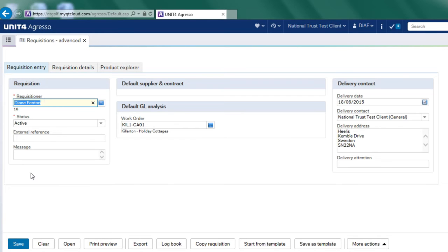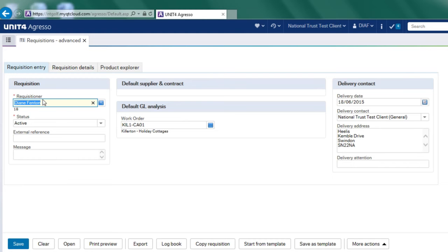We're also somewhere along this header - I'm not quite sure where it will fit yet because when we design it - but we will have the requester's name and details to go onto this header screen so that they can be going out on the purchase order. So at the moment the requisitioner is me, the shopper Diane Fenton.